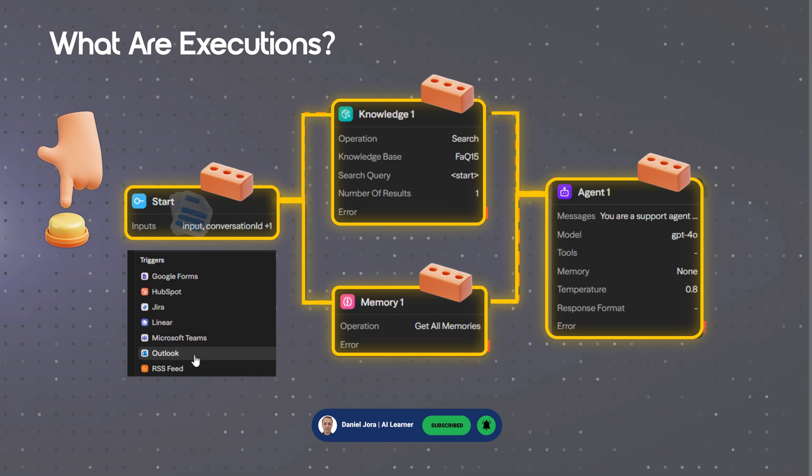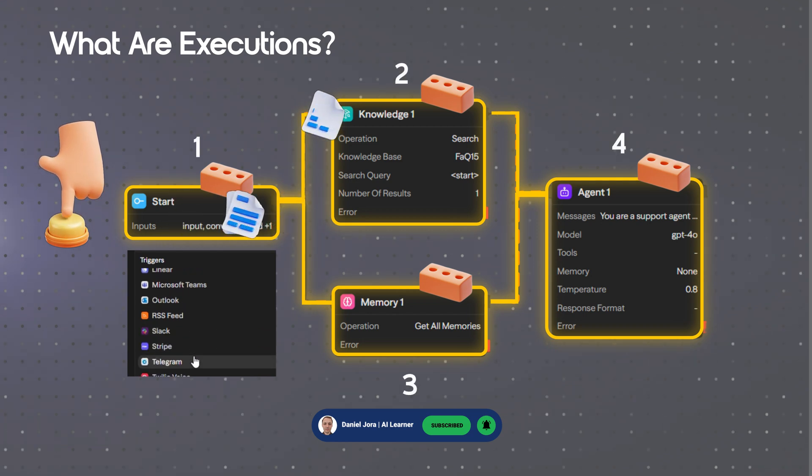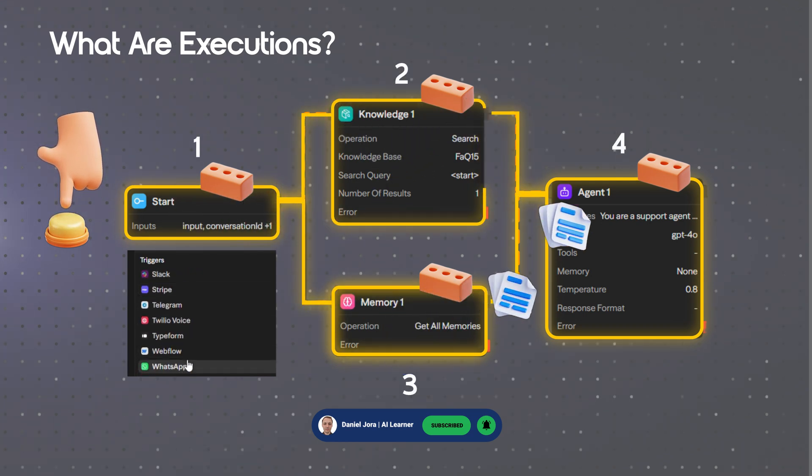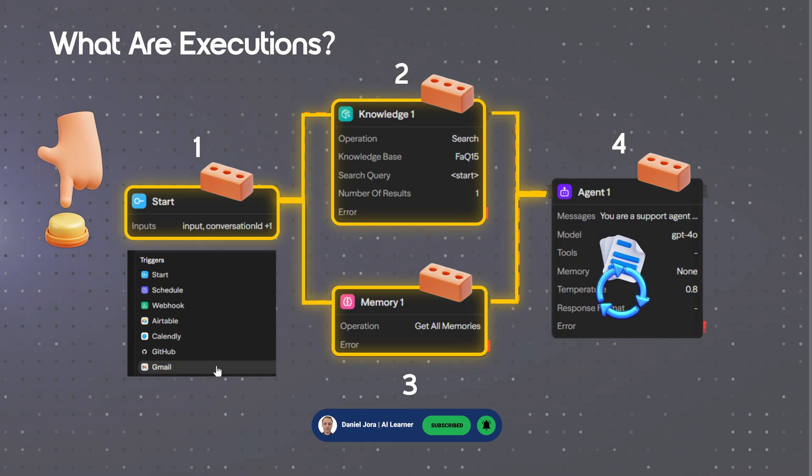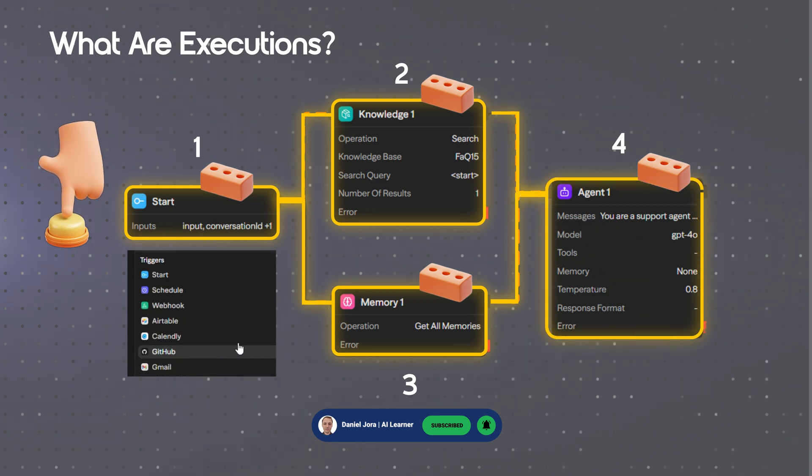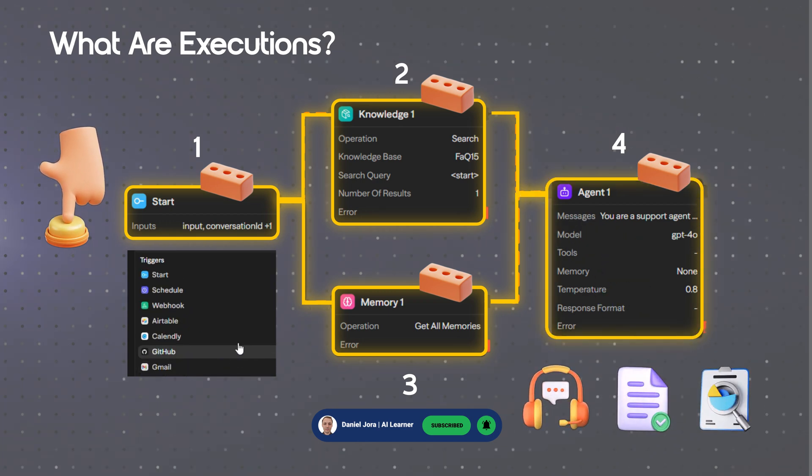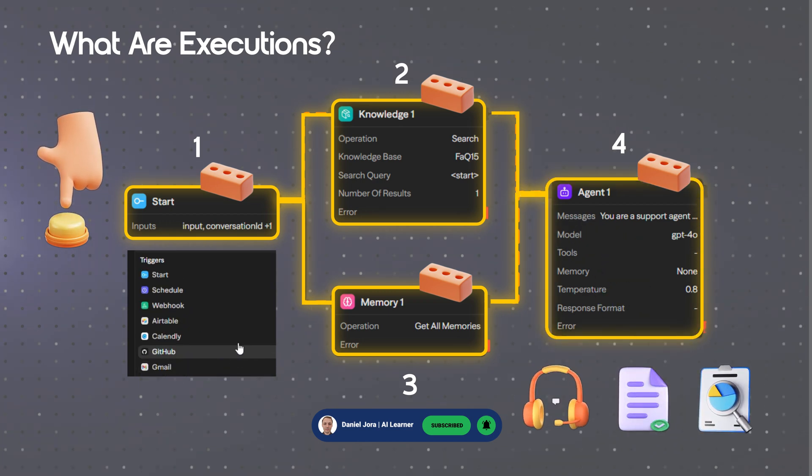Data flows through blocks in order, applying the defined logic and integrations. The final block outputs responses, reports, or automated actions.